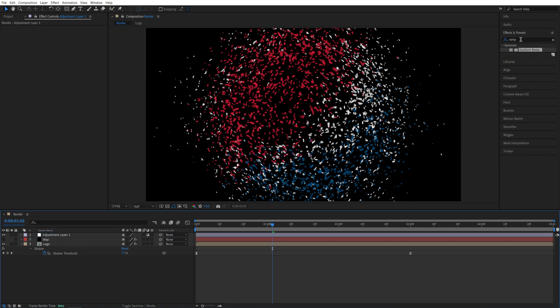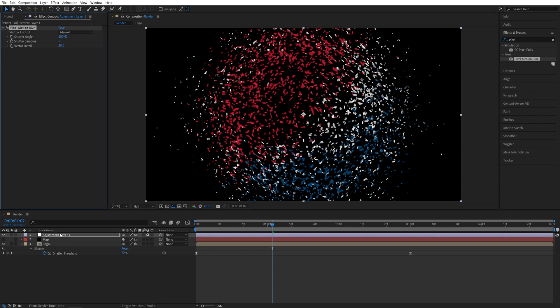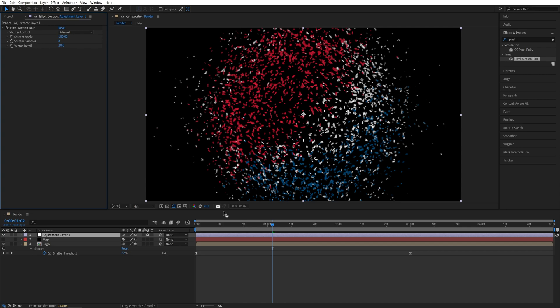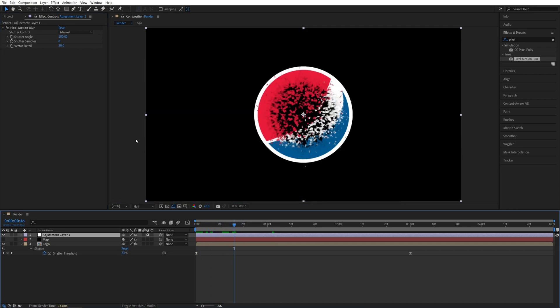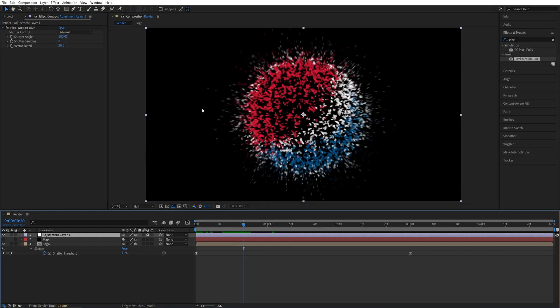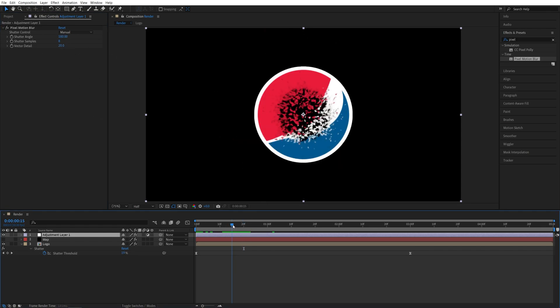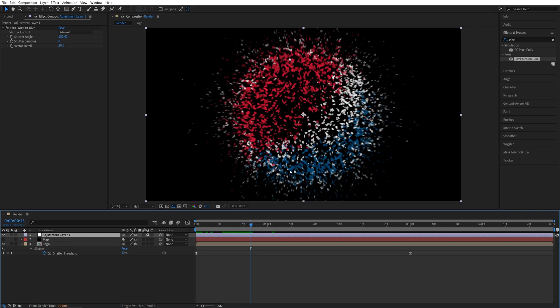Then we're going to search for Pixel Motion Blur and add it to the Adjustment Layer. Now set Shutter Samples to 8. And that should be a good amount of Motion Blur. If it isn't, you can increase the Shutter Angle to something like 360. But I'm not going to do that. 180 is fine. Now after you've added Motion Blur, the preview will become extremely slow. But that is the cost of adding nice Motion Blur.